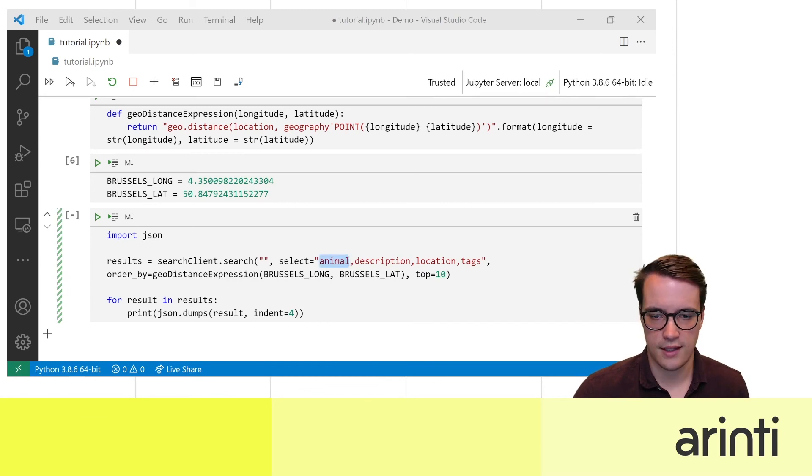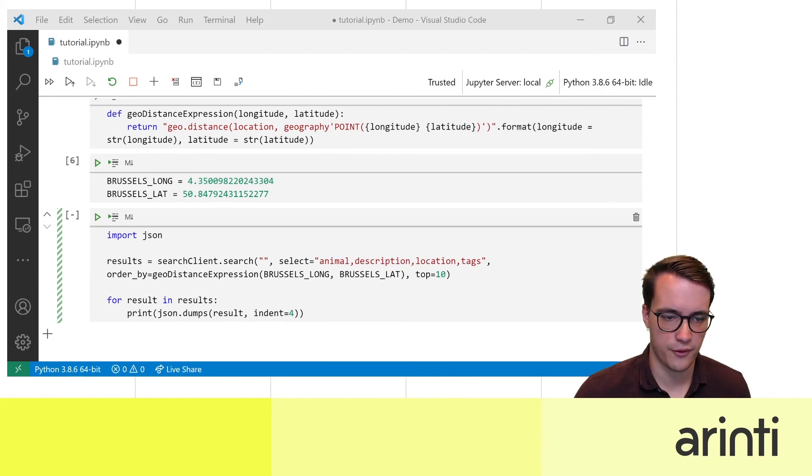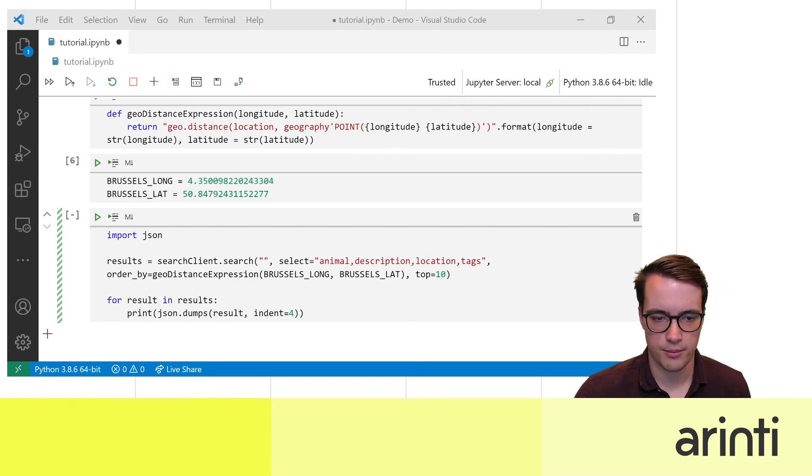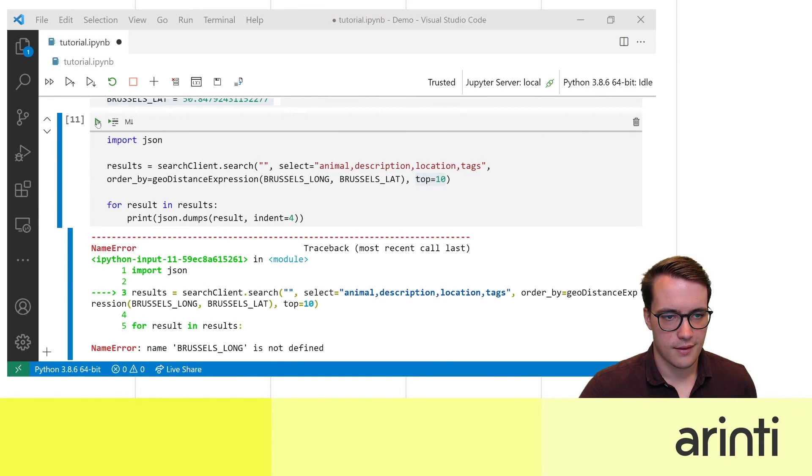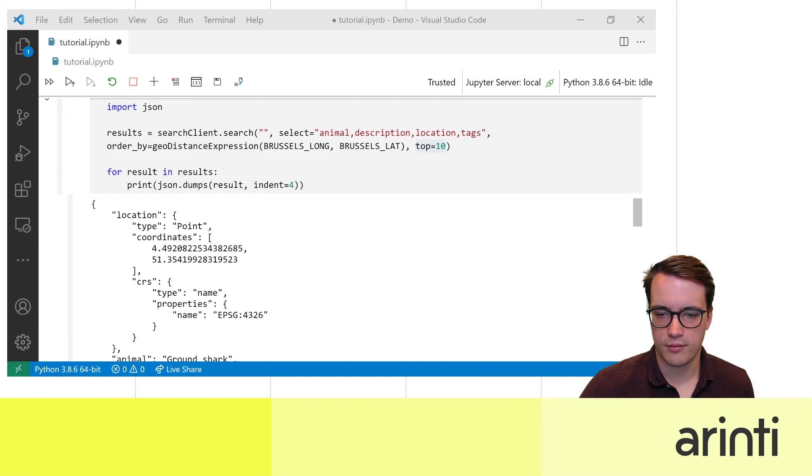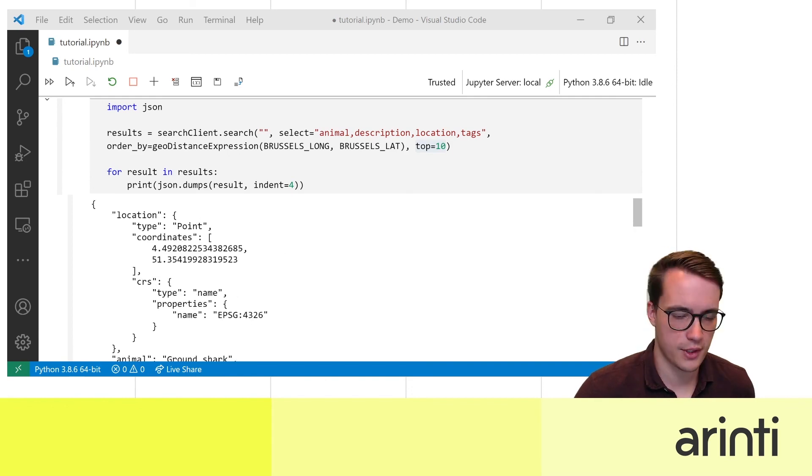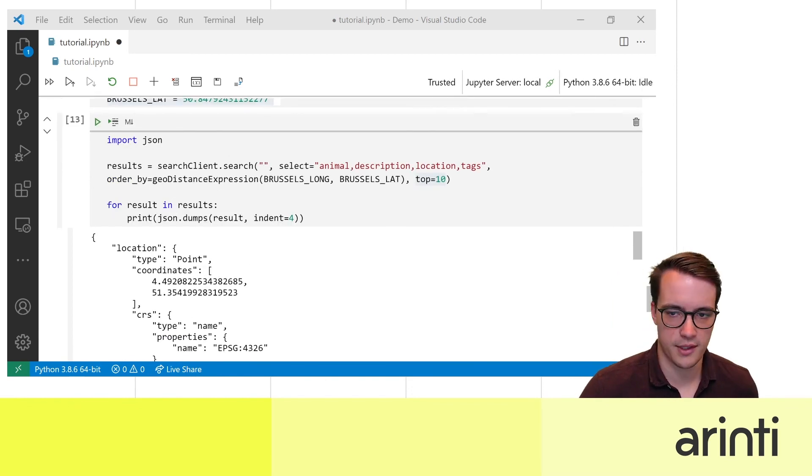The results have to contain the animal description location and tags fields and I'm going to sort by geodistance to this point in Brussels and I only want to see the top 10 results. So now for example if you want to find all the animals or the top 10 animals that are closest to your location let's say that you're in Brussels then you can find them easily with this search query.